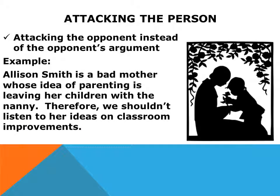We hear the attacking the person fallacy routinely. This occurs when an author presents negative things about the opponent instead of challenging the opponent's ideas. Here is an example: Allison Smith is a bad mother whose idea of parenting is leaving her children with a nanny. Therefore, we shouldn't listen to her ideas on classroom improvements. By attacking Allison as a mother, the author did not have to address Allison's teaching abilities. This technique is often used to discredit someone, yet the attack is unrelated to the opponent's ideas.